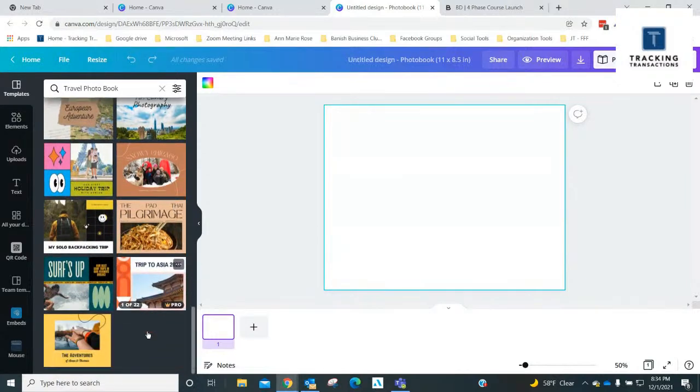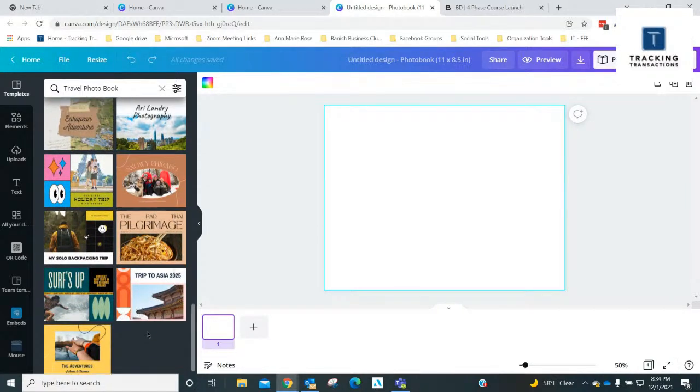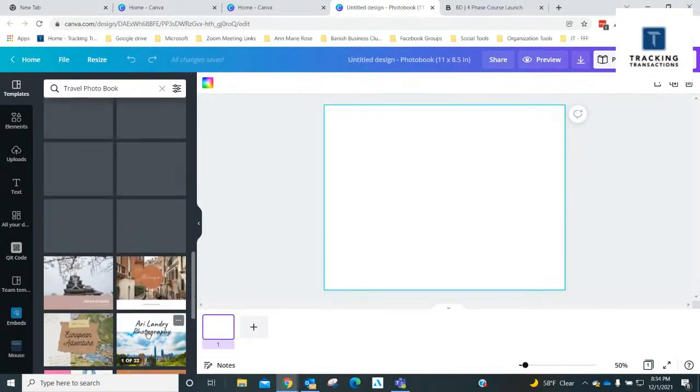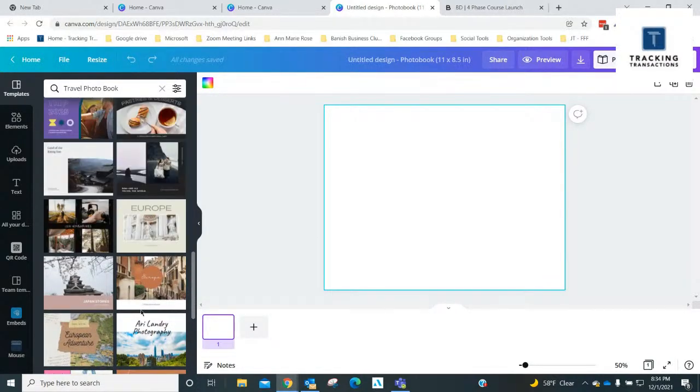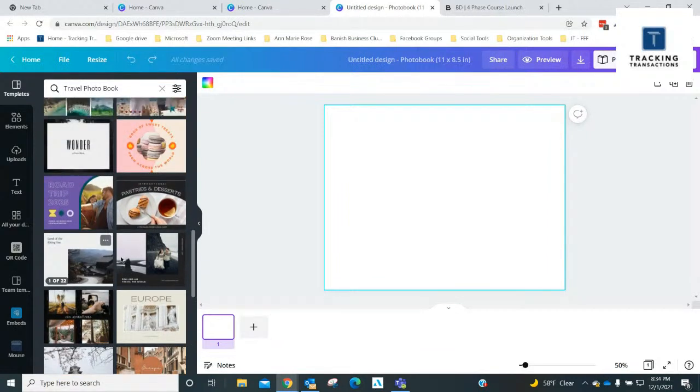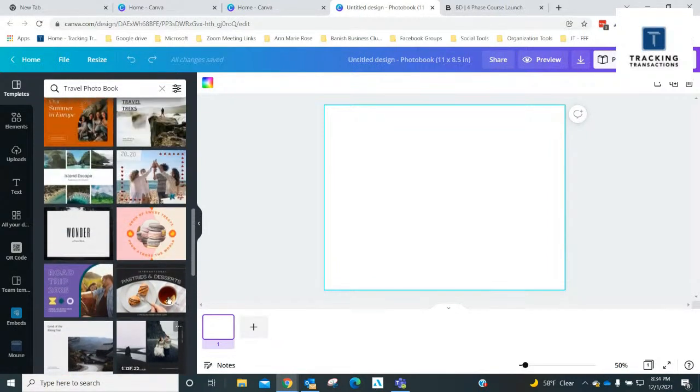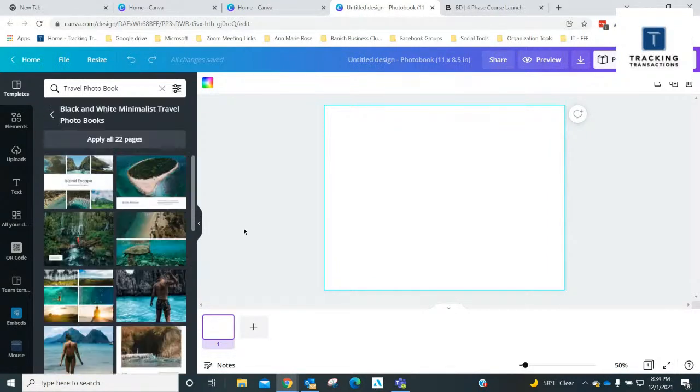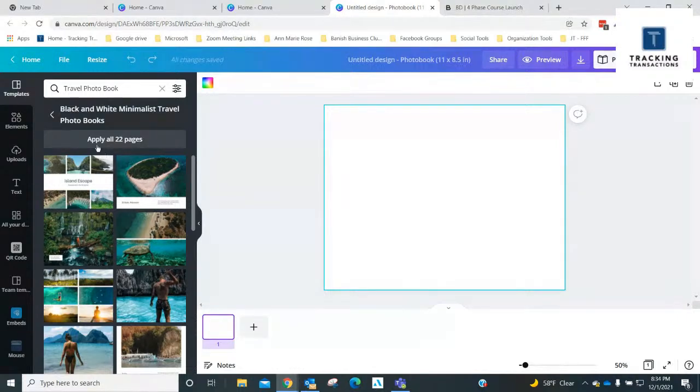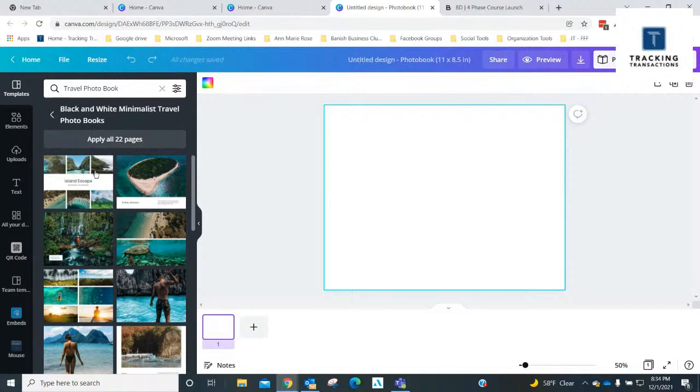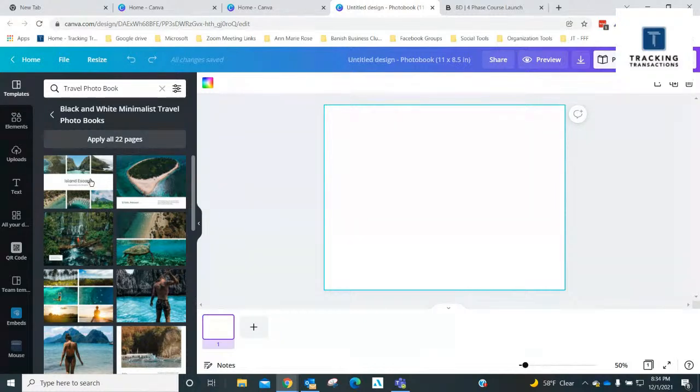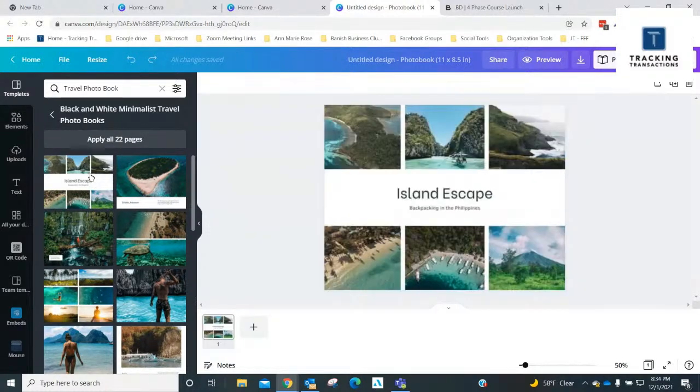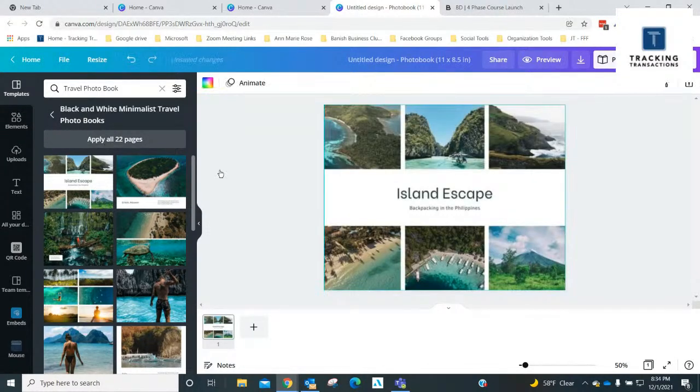I think I'm going to go with this one. It's called Black and White Minimalist Travel Photo Books. Click on this and I want to apply all 22 pages.